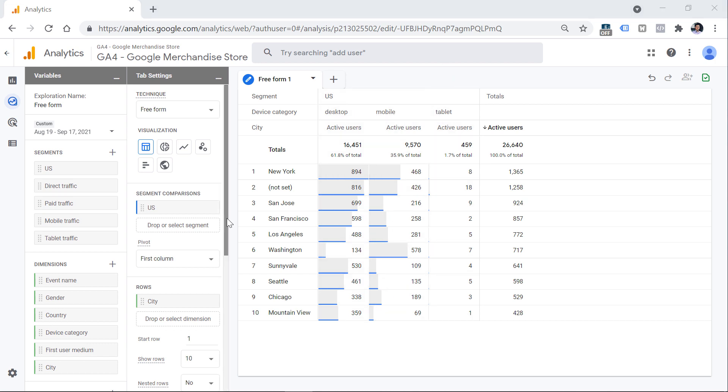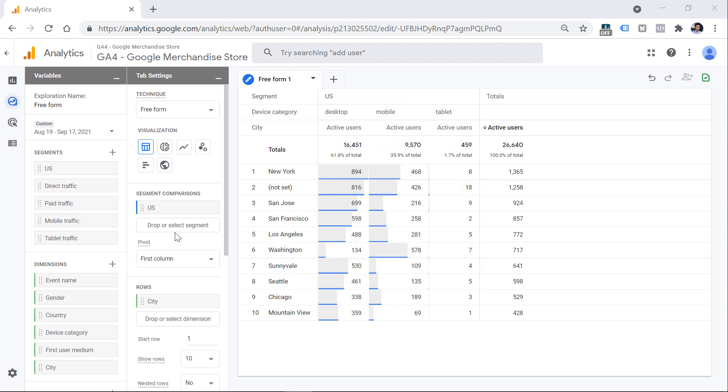And once you add that segment, you will also see an indication in the table itself. Here you can see the numbers of the US traffic and how that segment is using different categories of devices. And in some reports, you can add multiple segments at the same time and compare their data.